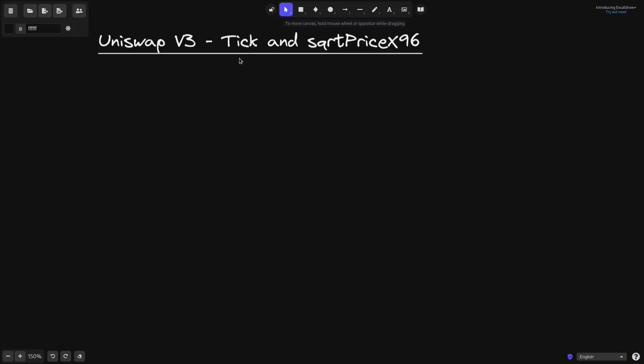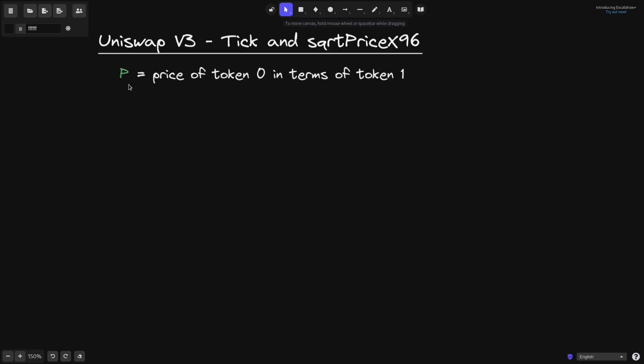Today we'll go over how to convert from tick to square root price x96, and from square root price x96 back to tick. First, let's start off by reviewing some of the variables.